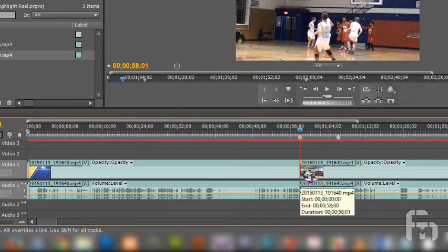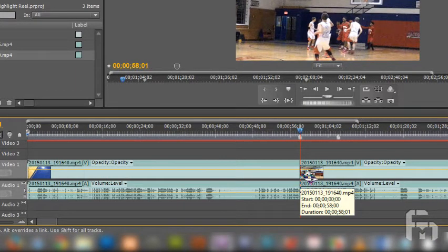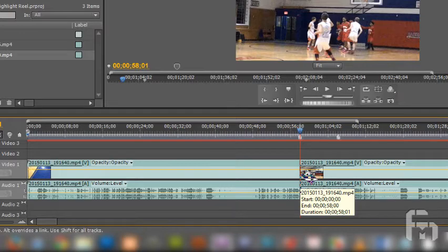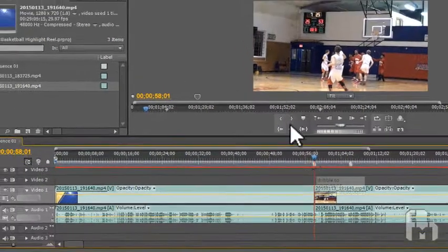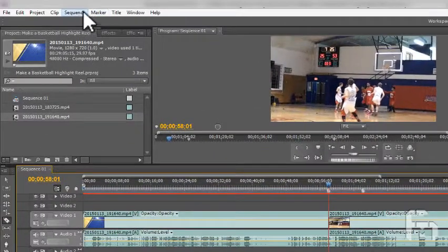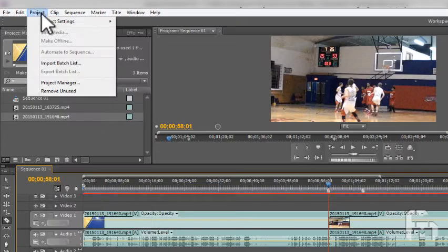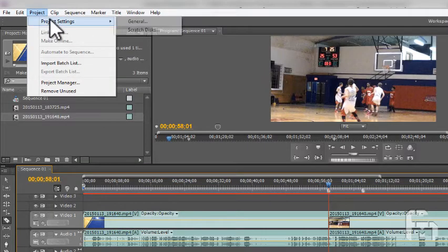To precisely navigate on the timeline, you can mouse up to the menus at the top. Find the marker menu and go to sequence marker and from its submenu click on go to next to jump exactly to the next marker.